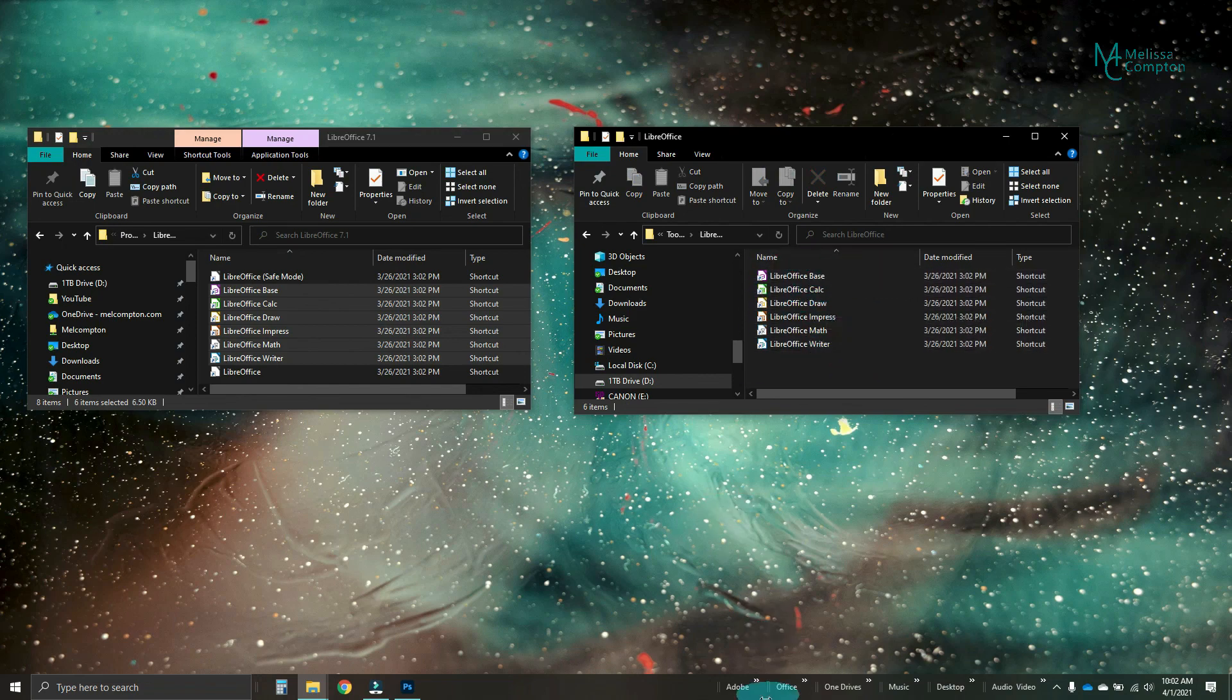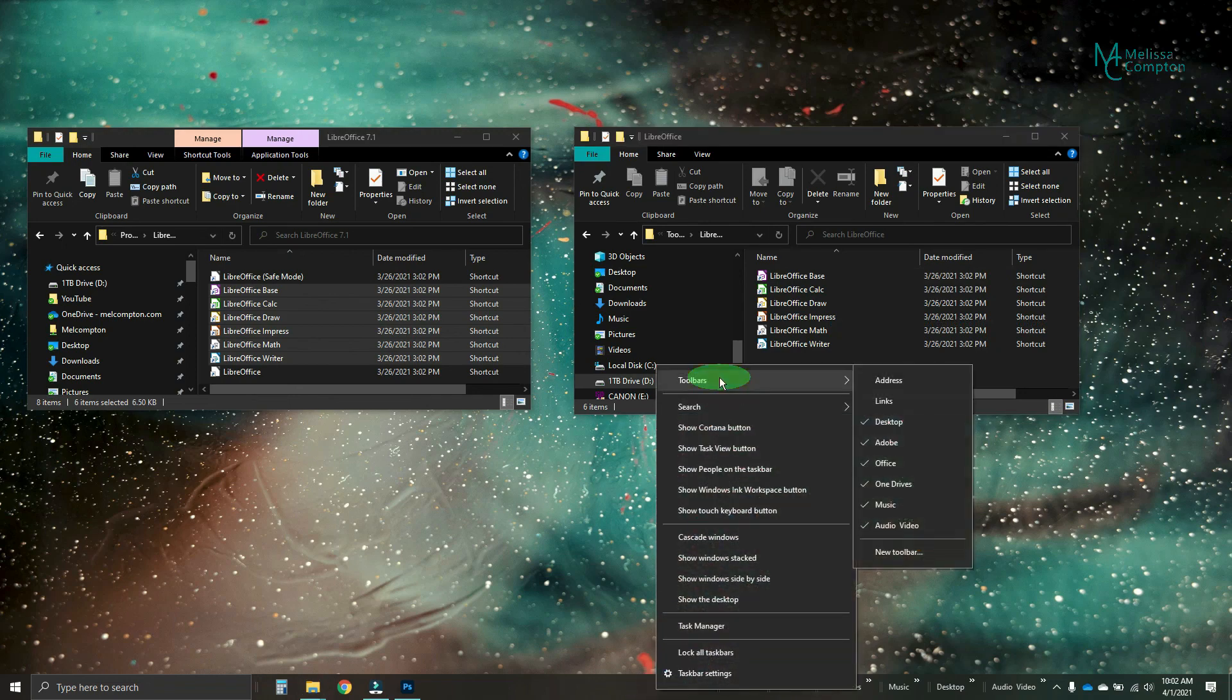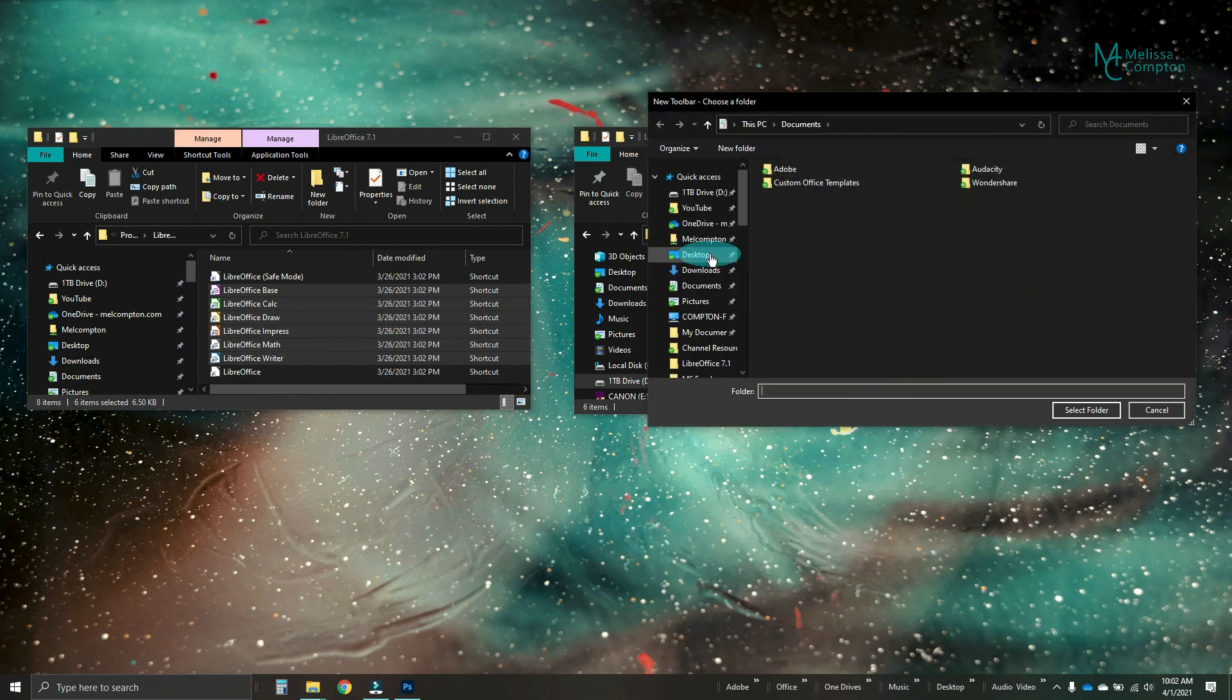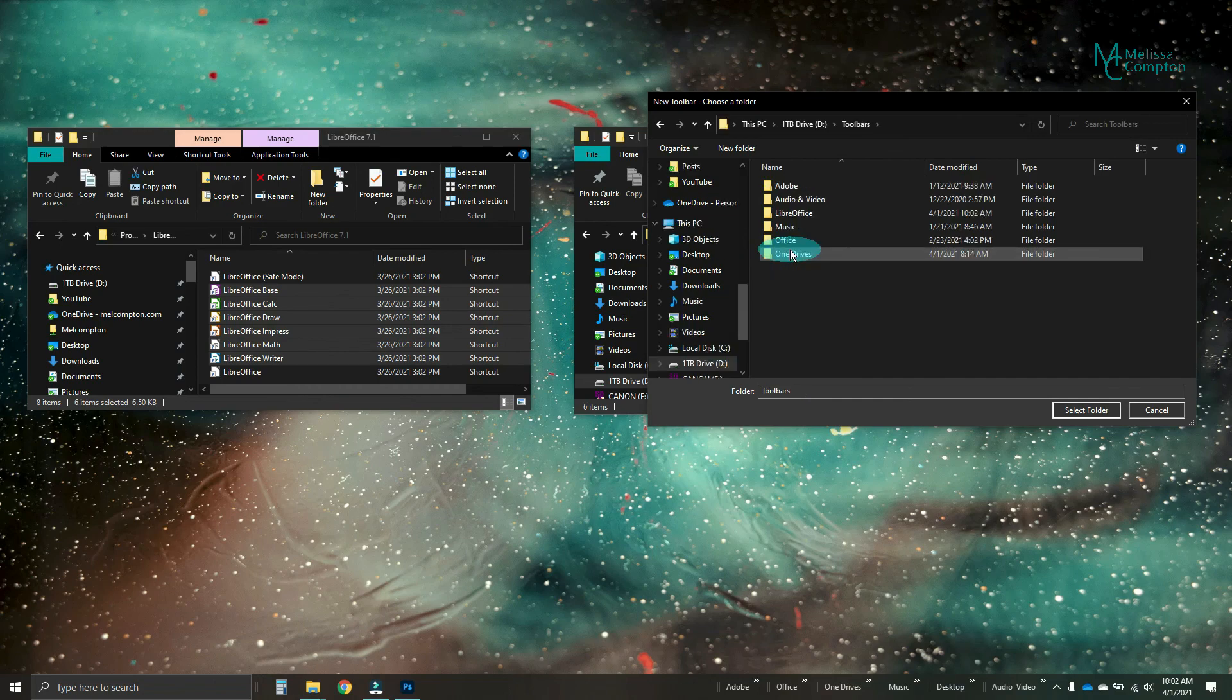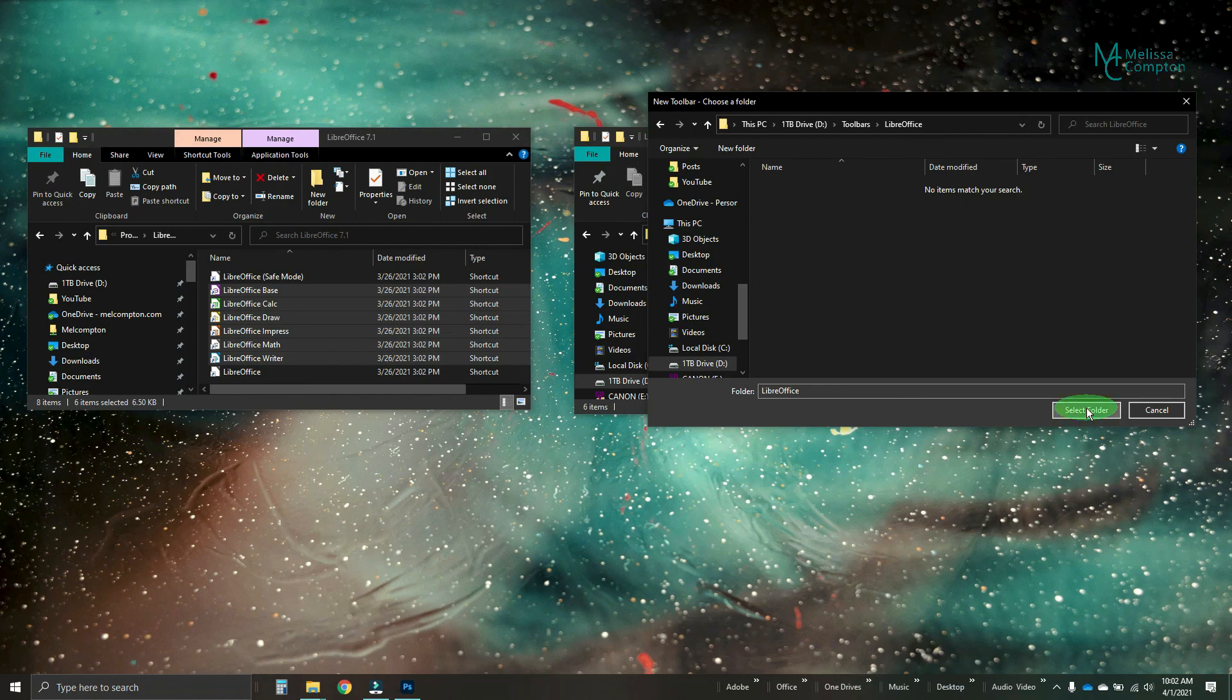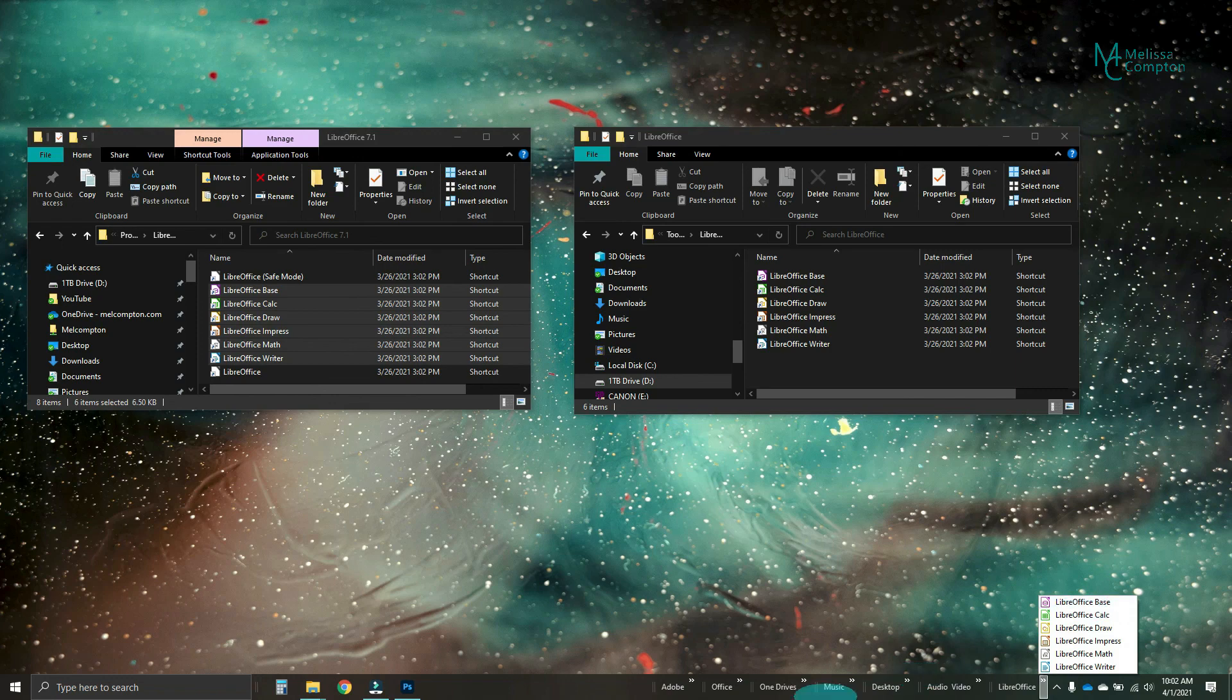Now, if we go down to our toolbar here and we right click, toolbars, new toolbar, and we navigate back to where our toolbars are, which for me is my D drive, toolbars. Then I'm going to add LibreOffice and I'm going to tell it to select the folder and look there. There's all of your applications.